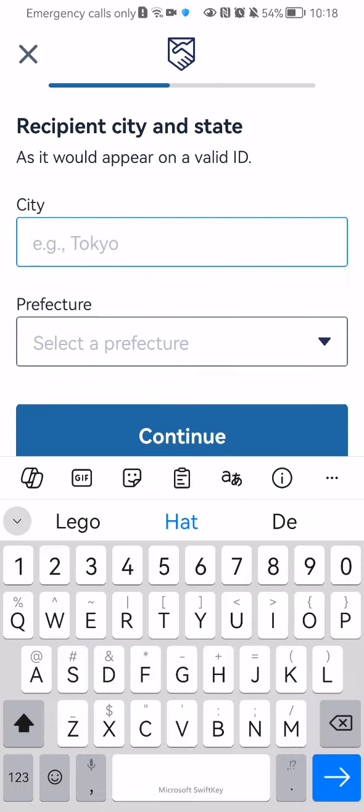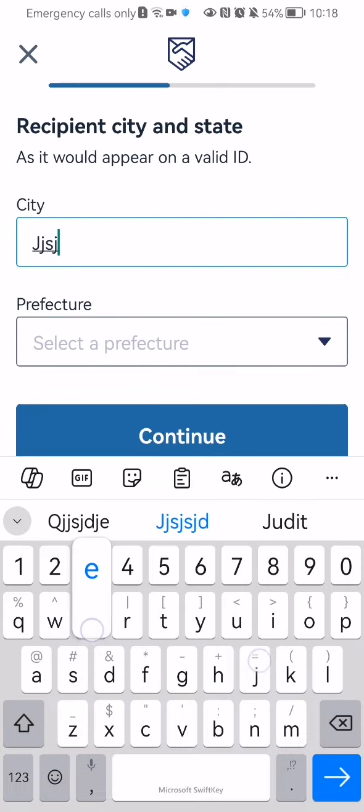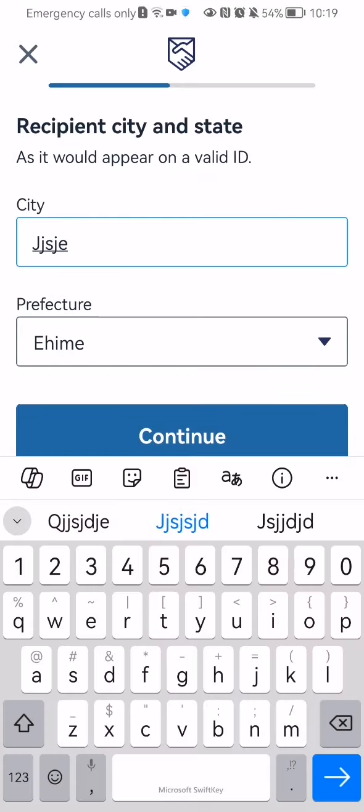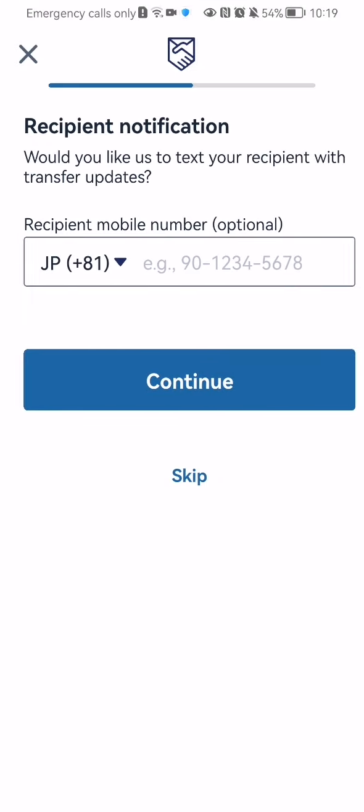You can enter now here the city of the recipient where he or she resides and select the prefecture. Press continue.